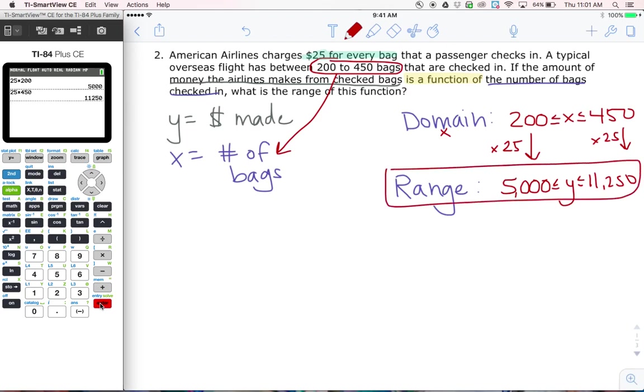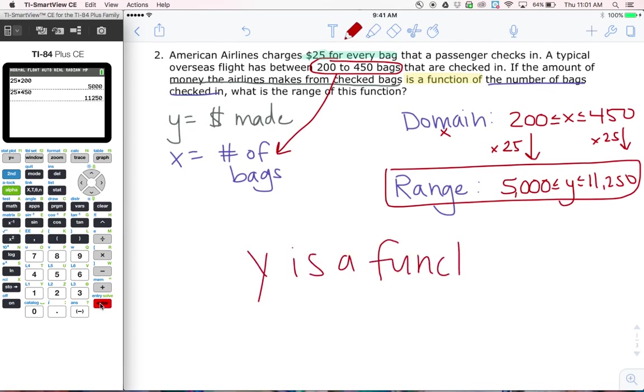Remember your special phrase: y is a function of x. That will save you on these confusing word problems. Thanks for listening.